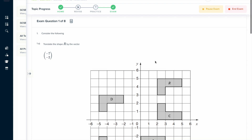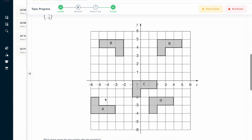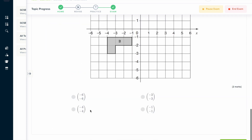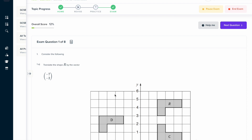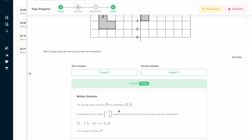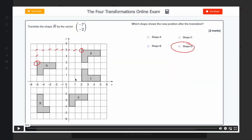On our learning platform, you can answer a series of questions on this topic and get instant feedback on how you've done. Some are multiple choice, and others require you to solve the transformation yourself. You'll get feedback in a written solution format explaining exactly how to do it, and if you're still unsure, there's a video where an expert will talk you through exactly how to solve the problem.